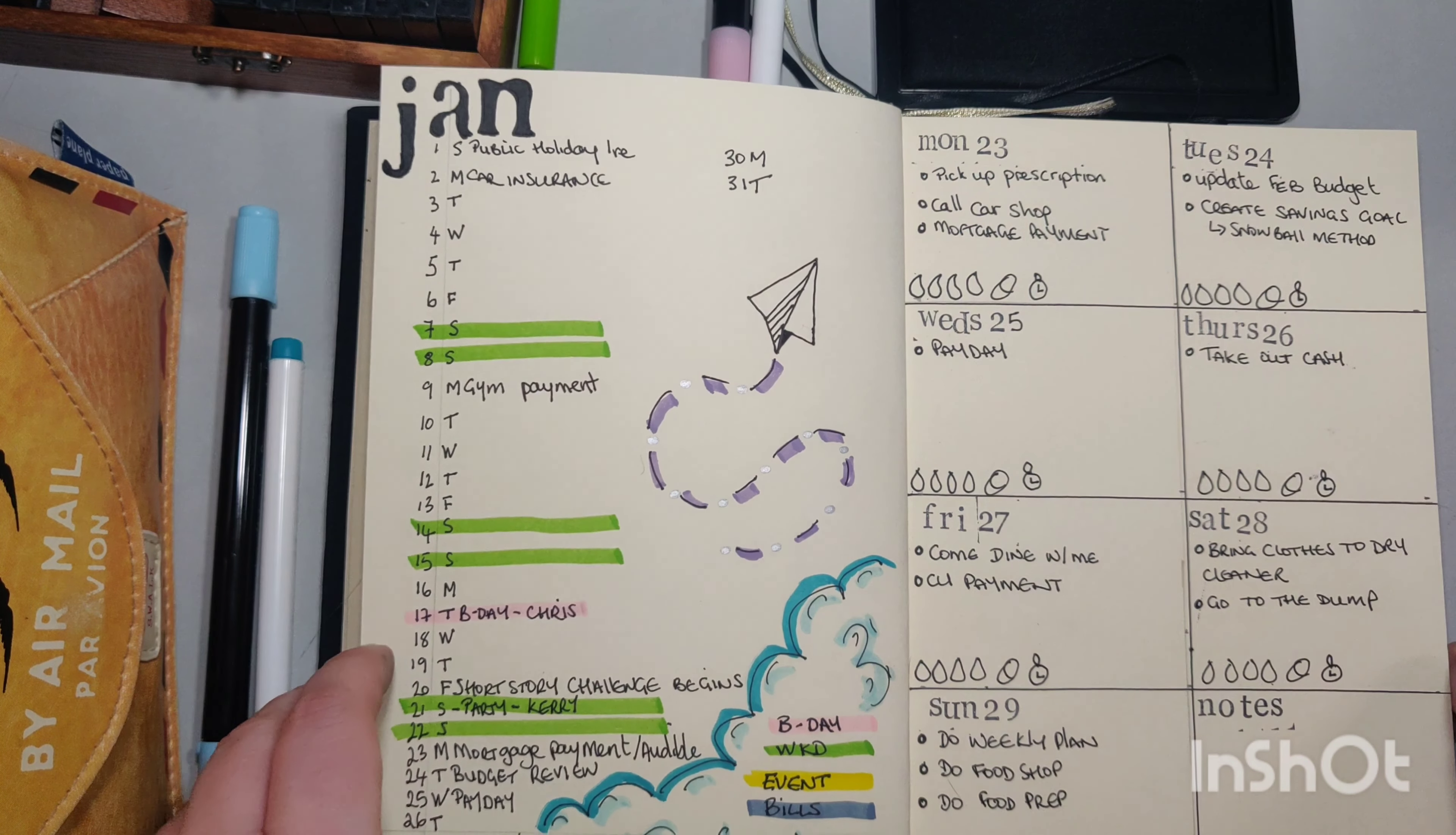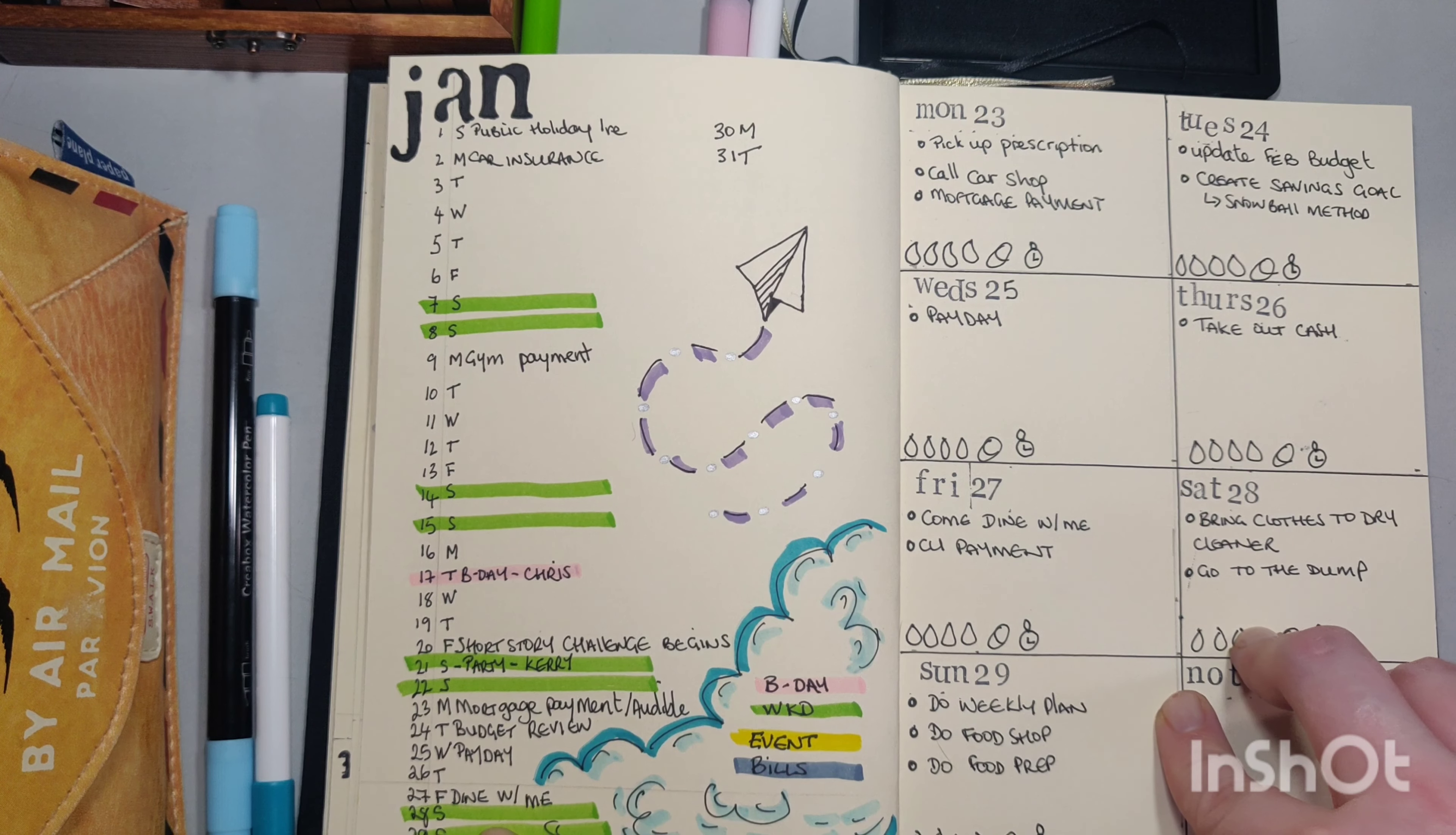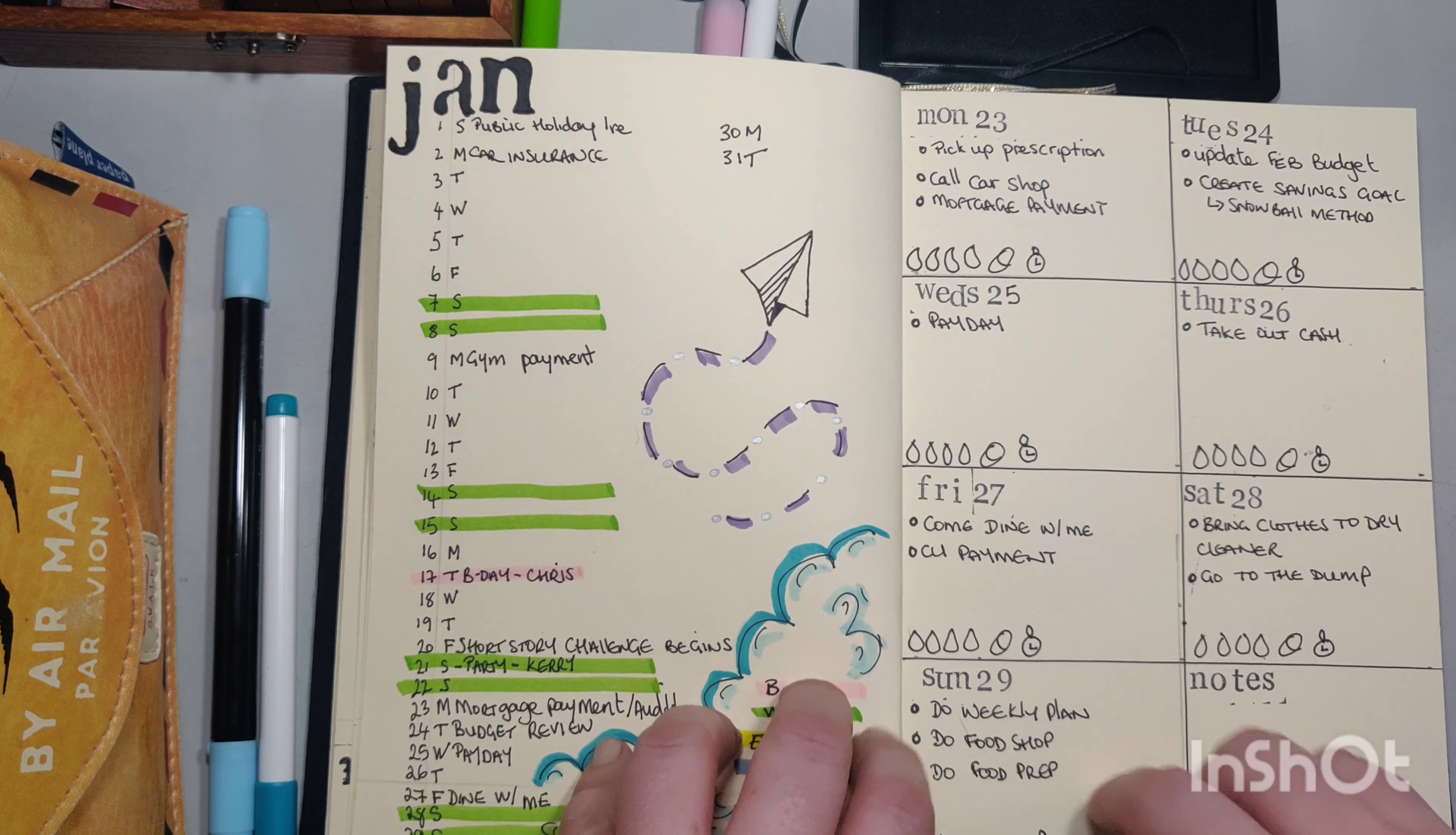So here you have it folks. This is my monthly kind of title page. For Jan I have just January, my calendar. Here's my legend so I can quickly see the days. I've carried through the theme from the title page back here, somewhere, here it is. So I'm probably going to stick with this for the rest of the year to be honest. It's very therapeutic.